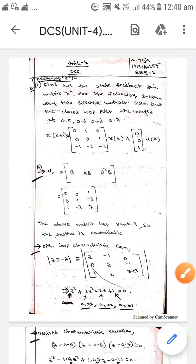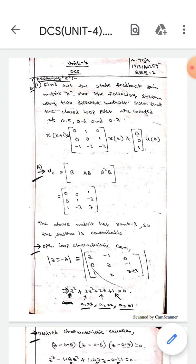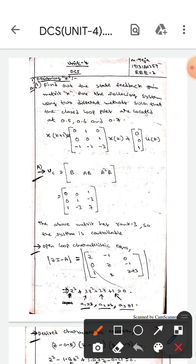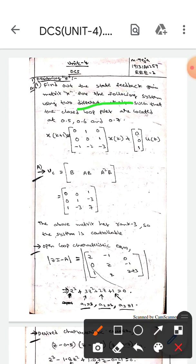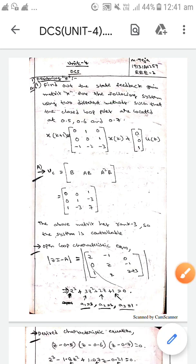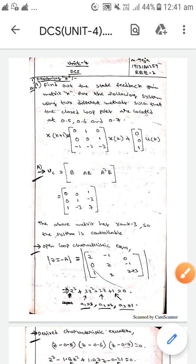Hello guys, today we're here to discuss designing the state feedback gain matrix K. We need to find the state feedback gain matrix K for the following system using two different methods, such that the closed-loop poles are located at 0.5, 0.6, and 0.7. The system matrices A and B are given.